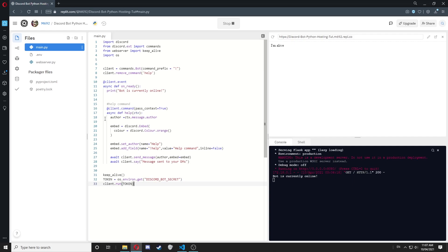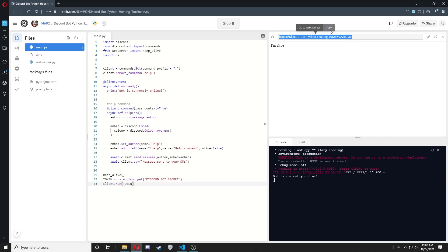Last time we left off with adding all our code and the web server file, and we outputted this link here. Now to get started, we're going to head over to Uptimerobot.com.